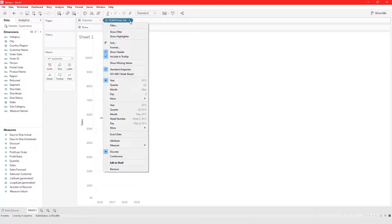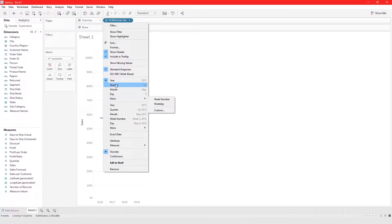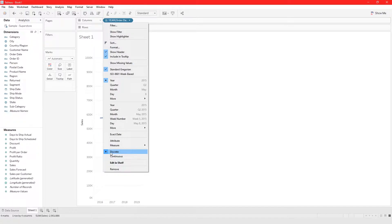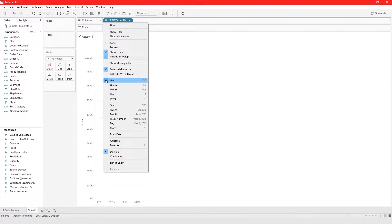To convert between discrete and continuous values, you choose between these options. The top set of options is for discrete values and the bottom set is for continuous values. You can tell which mode you're in because the corresponding section is highlighted — discrete is highlighted when working with discrete dates.